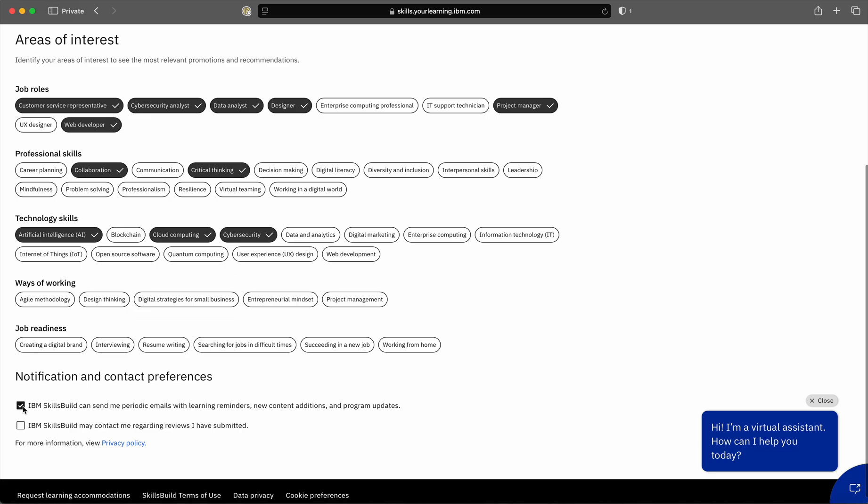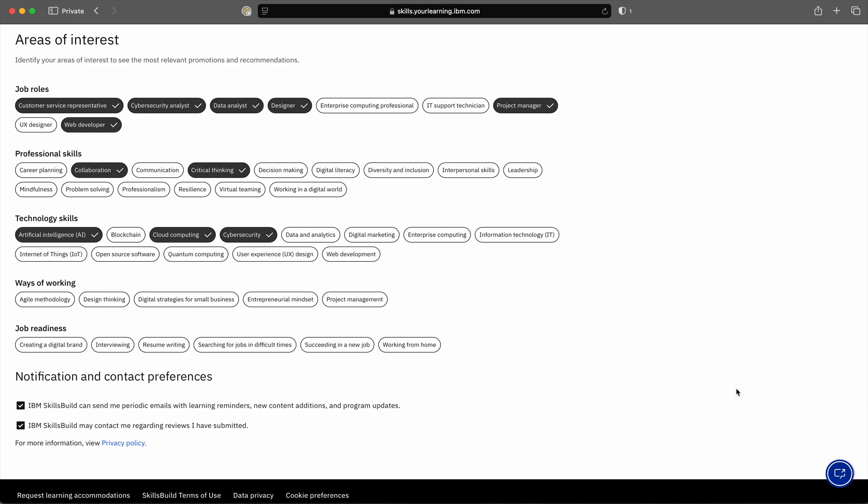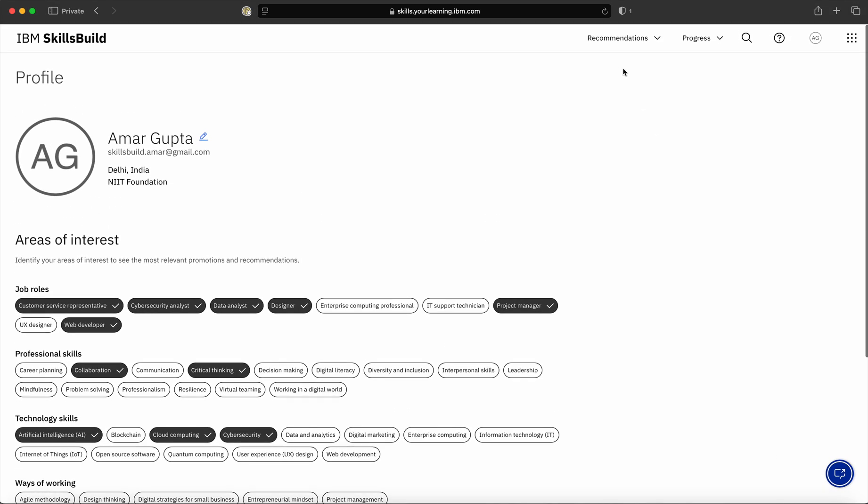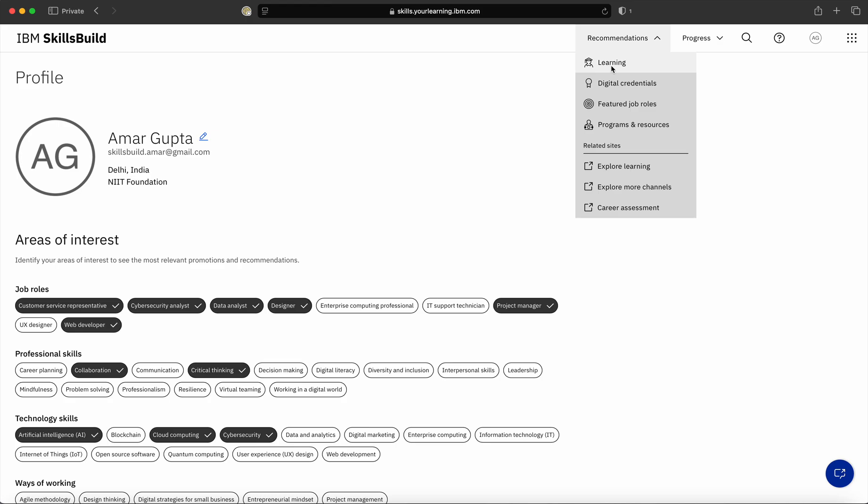After I have done the selection, I click on the checkbox button provided here. Once we have done that, SkillsBuild portal will be able to provide or recommend courses which are relevant for your area of interest.